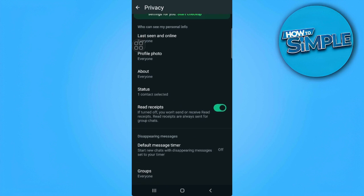So as you can read from here, if turned off, you won't send or receive read receipts. Read receipts are always sent for group chats. So in other words, with this setting, the sender of the messages won't be able to know if you have seen their message.